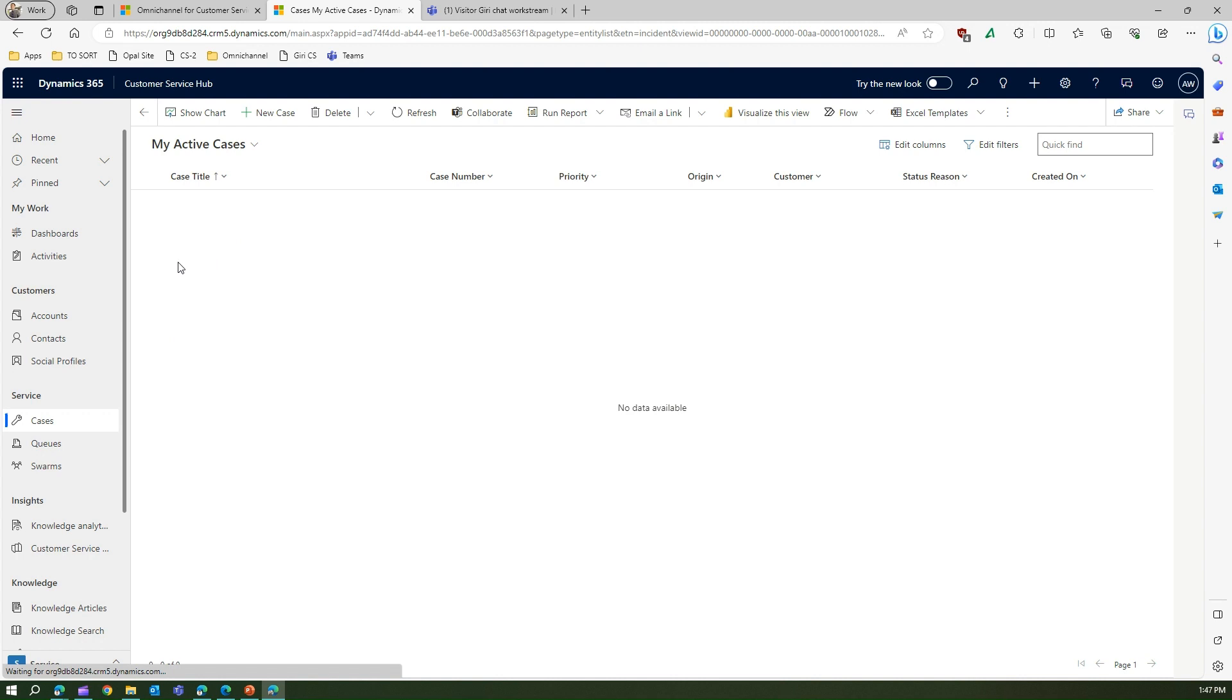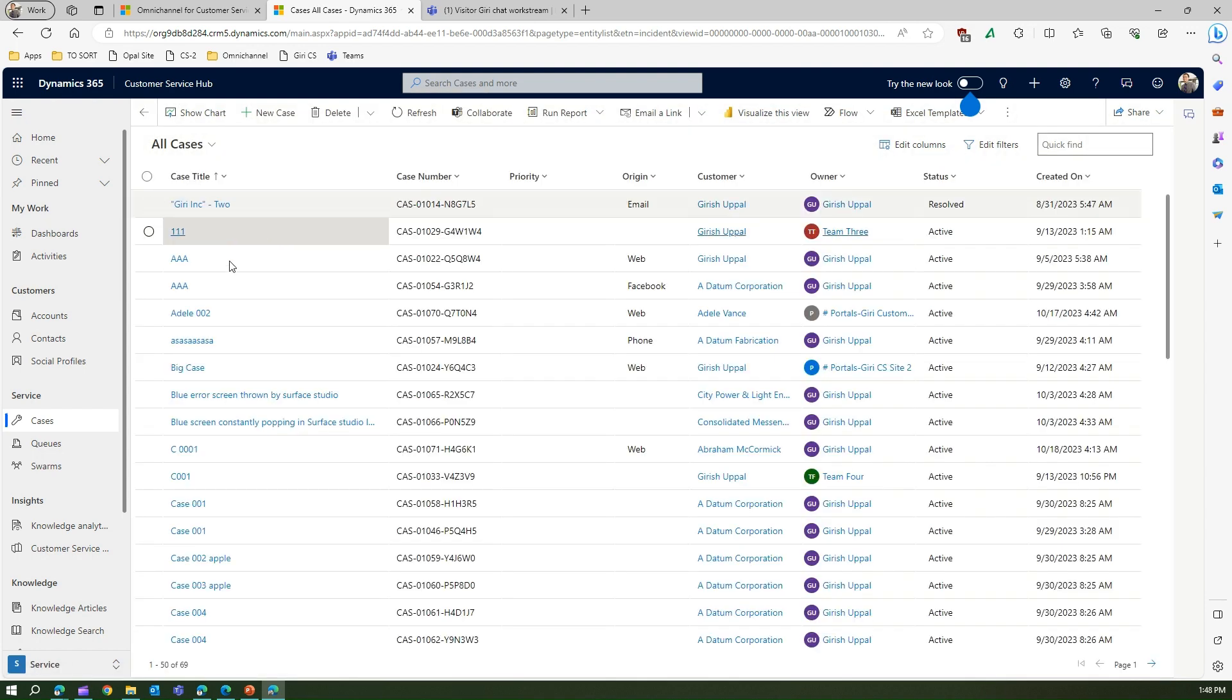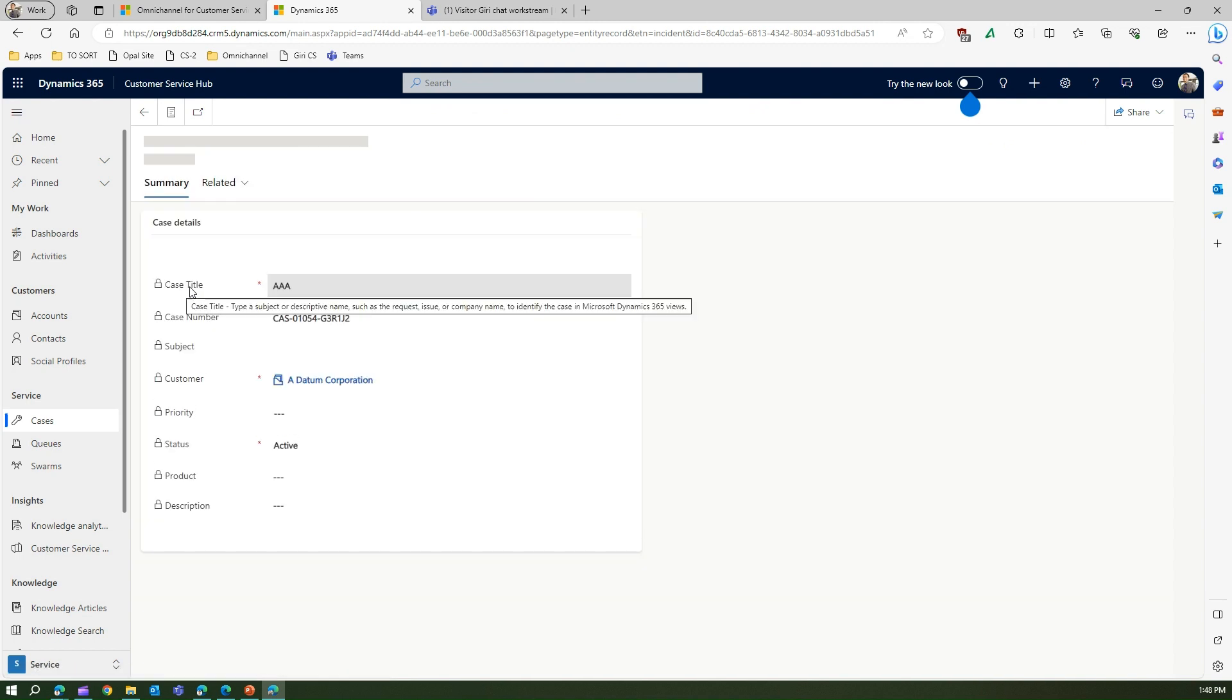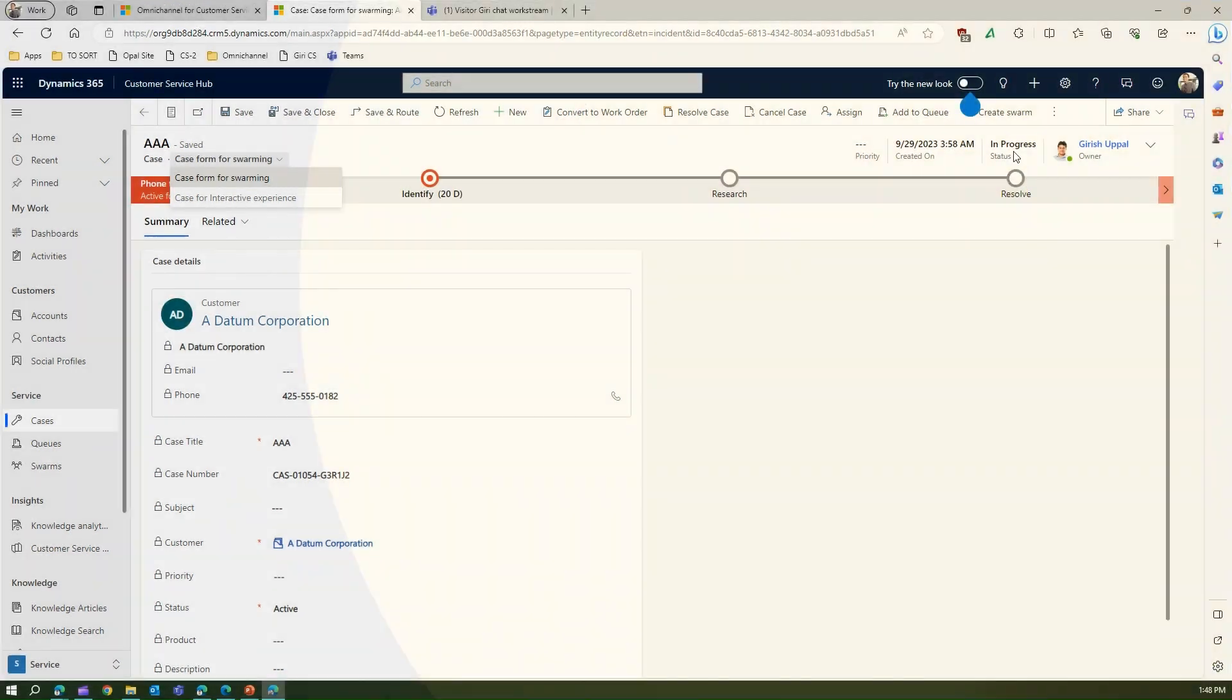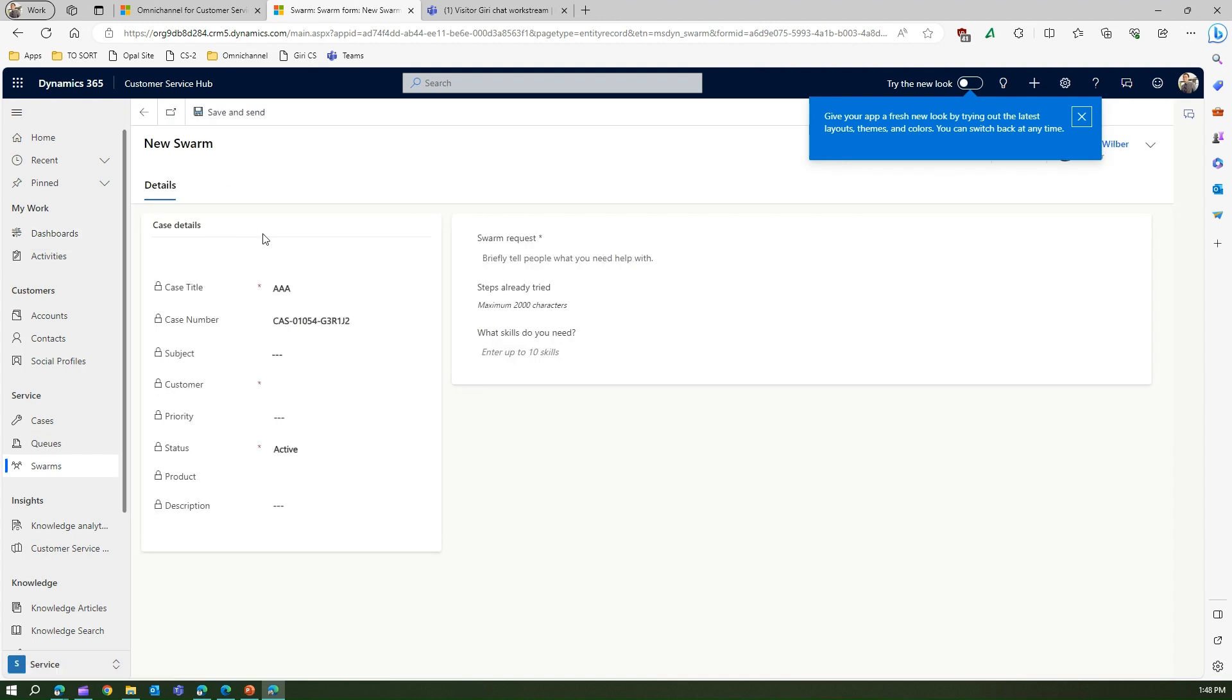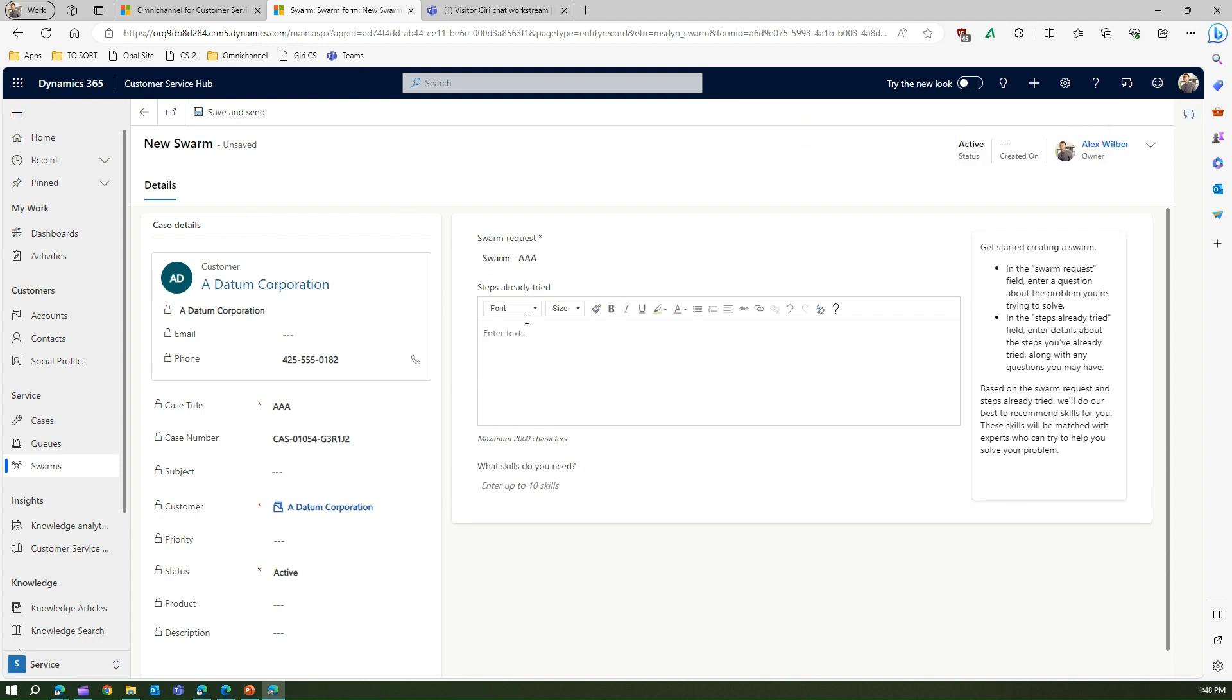If you are working on a specific case, let me go into all the cases. If I'm inside this particular case, this is the case form which gets open for swarming. If you see here, case form for swarming, I can create a swarm. Here I can create a swarm and say okay, this case is not getting resolved by me. Let me create a swarm and based on that swarm request I will contact different people. You can say I've already tried restarting PC.